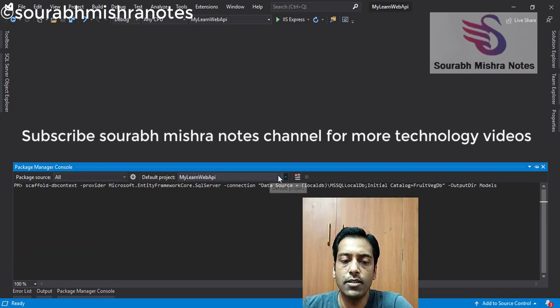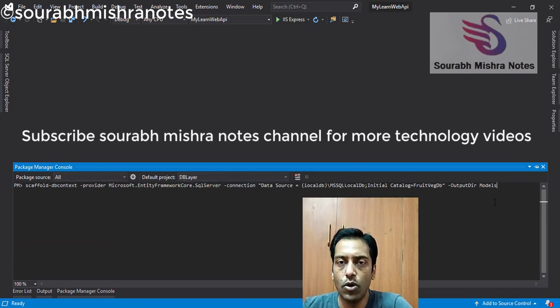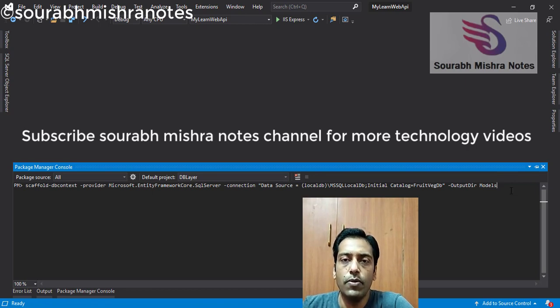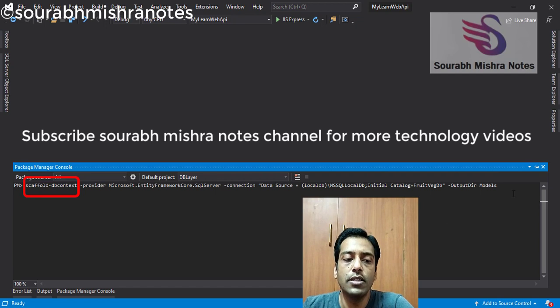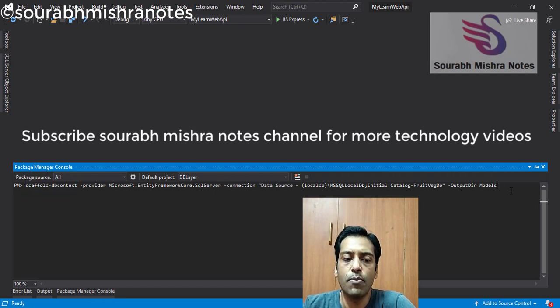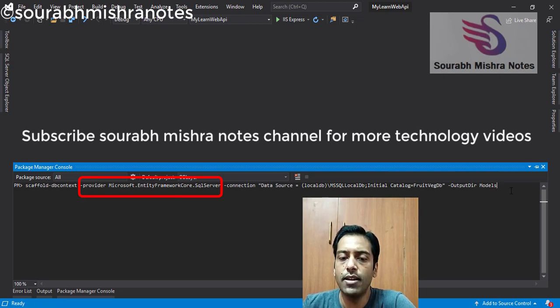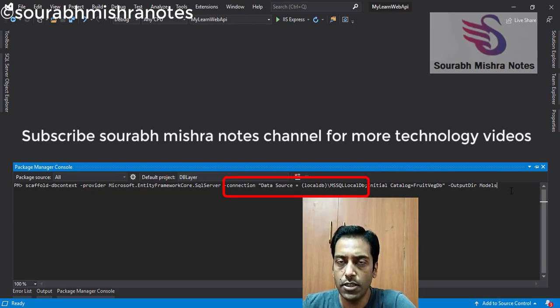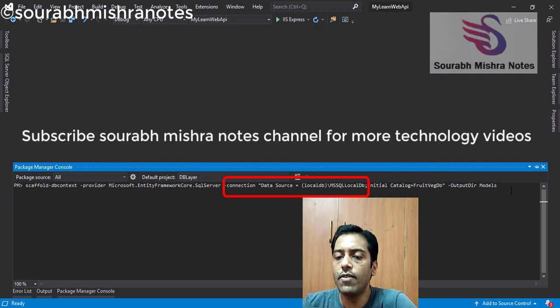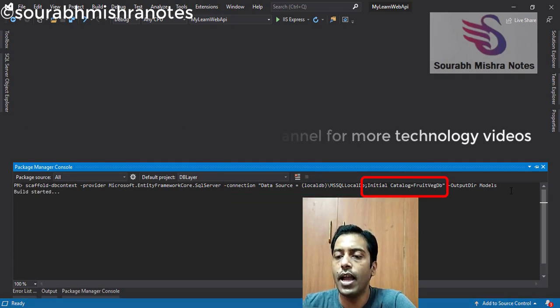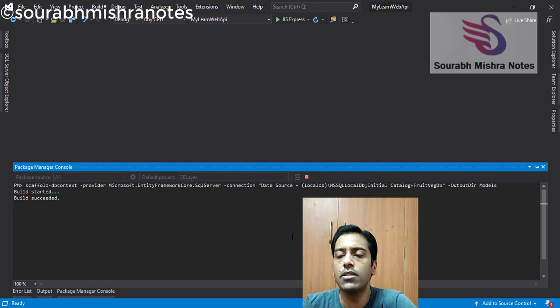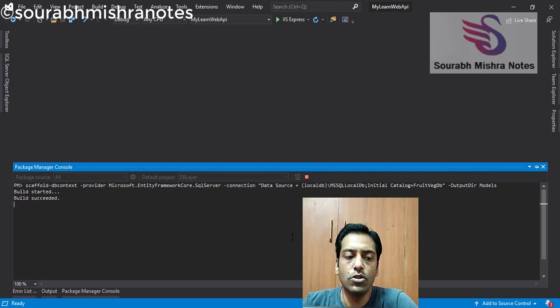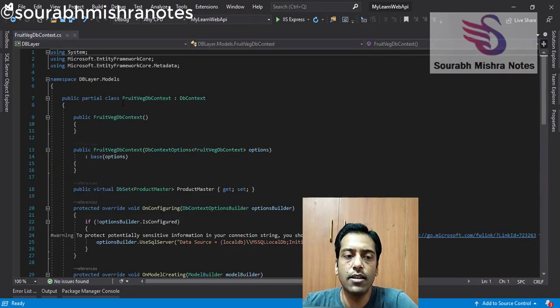And in the next step, I will go for scaffolding. So friends, this is the time when your DB-first approach or models class will come. You can see scaffold-dbcontext. This is the command. And then I will go for a provider, which is I am using SQL Server. And in the next step, I have provided the connection string. And then I have a FruitWedgeDB. This is my database name. And output dir models. Means in the model directory, I want to store.